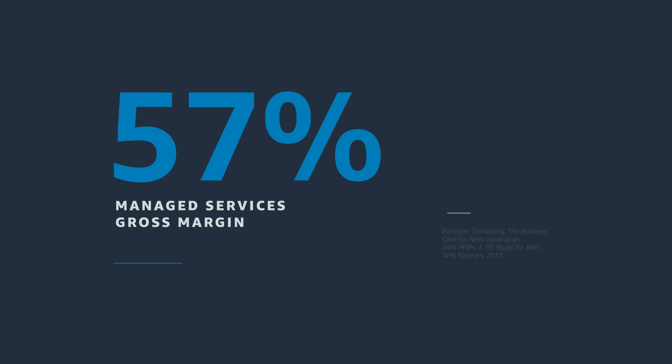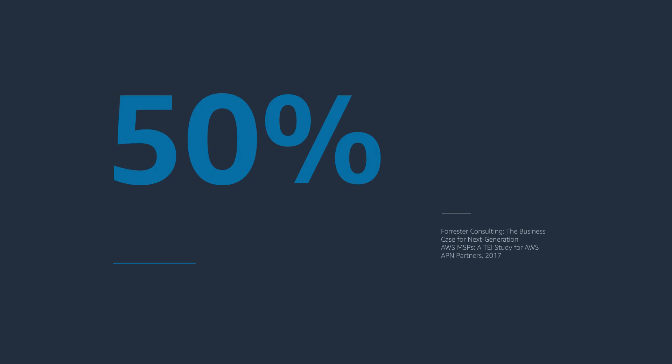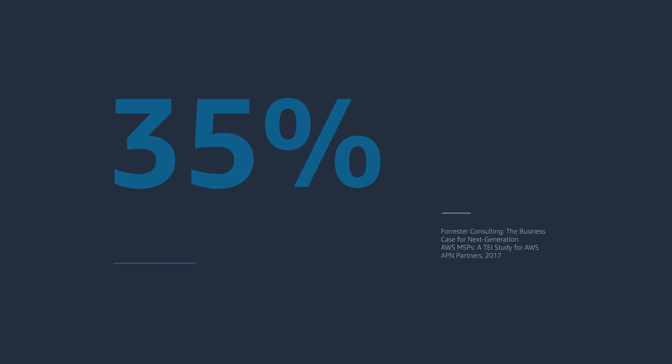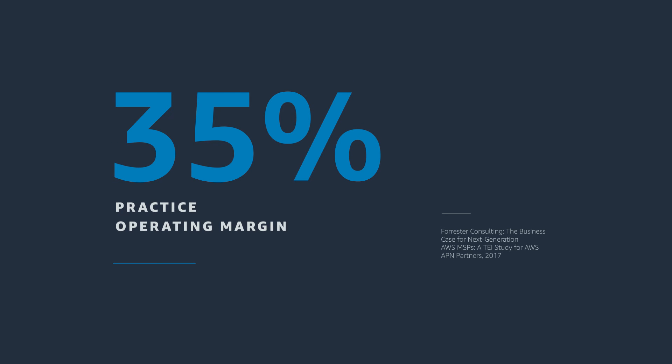By building a Next Generation Managed Services practice, AWS MSP partners can develop sustainable and profitable businesses.